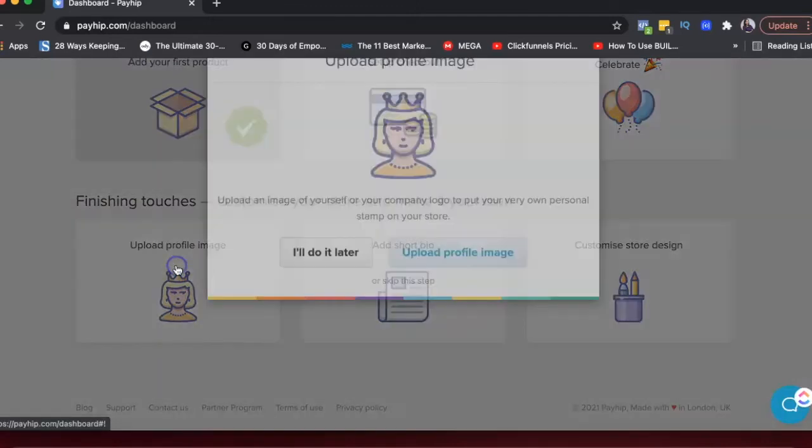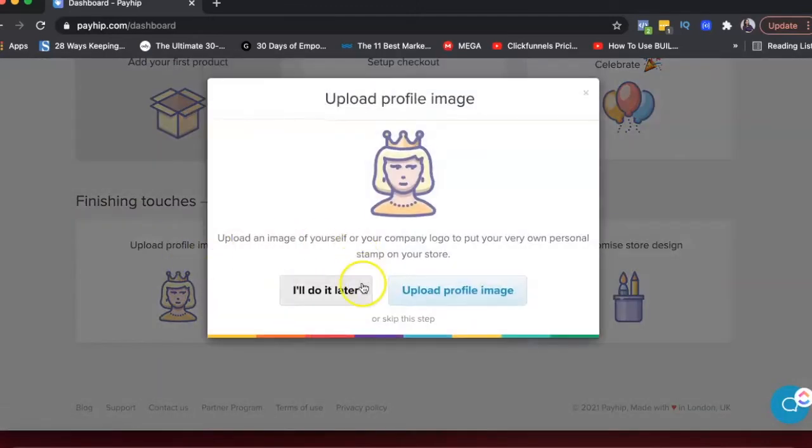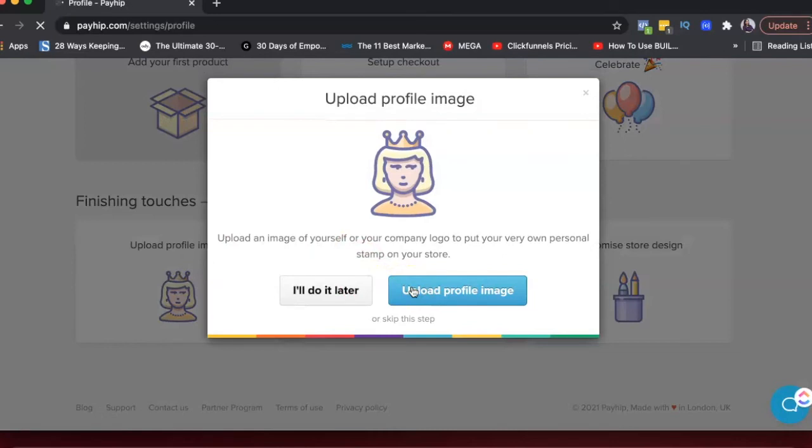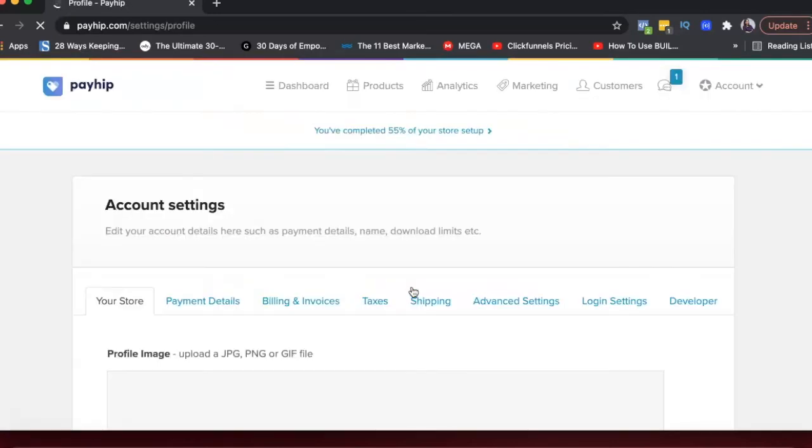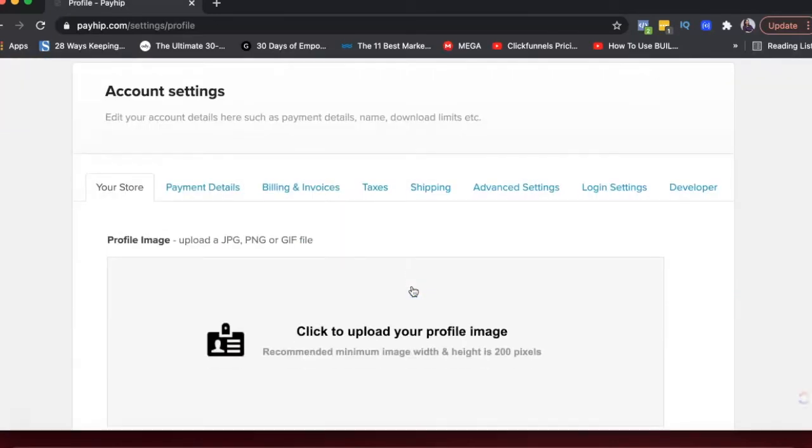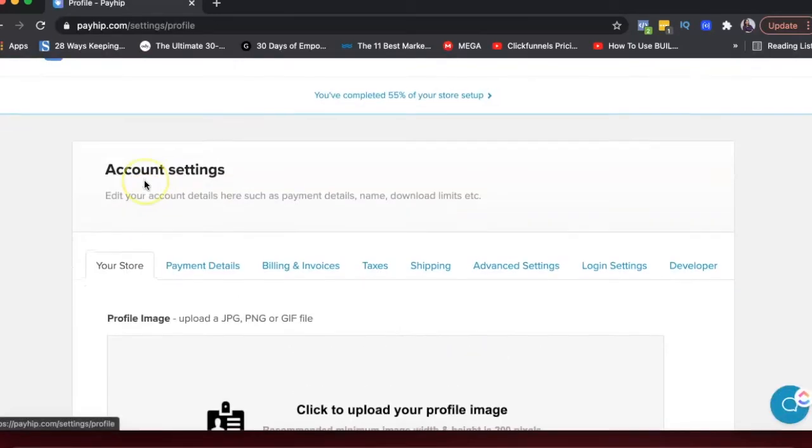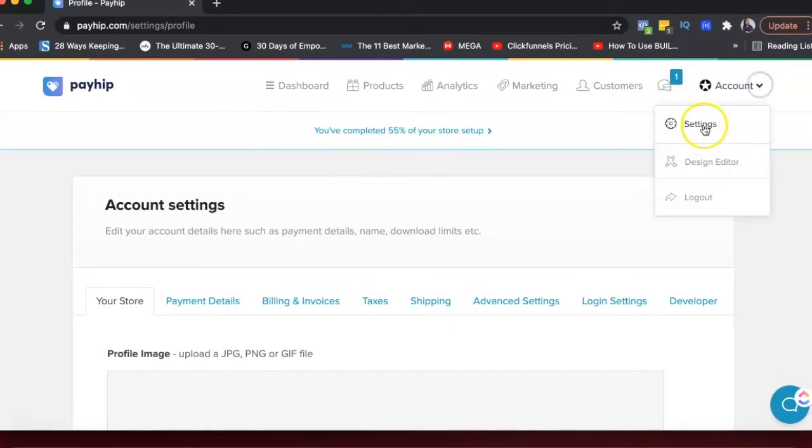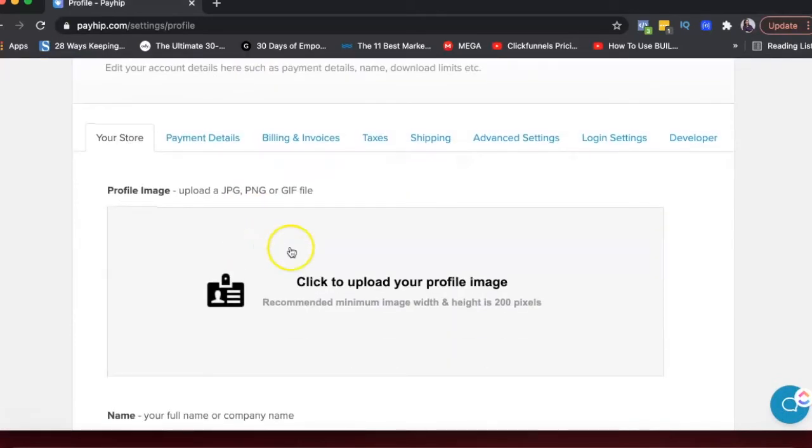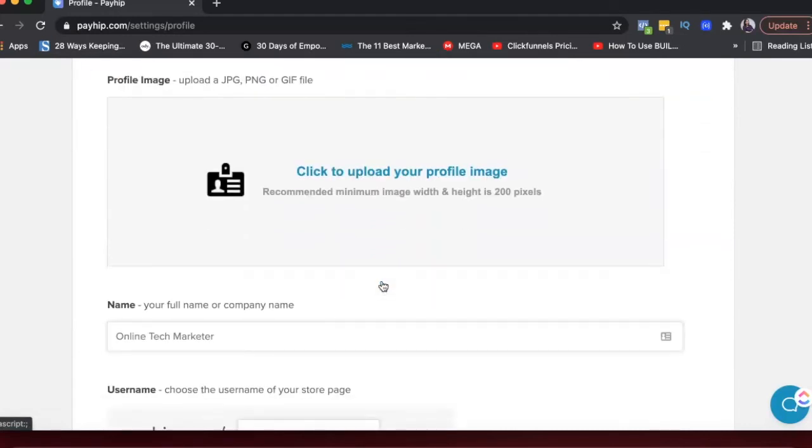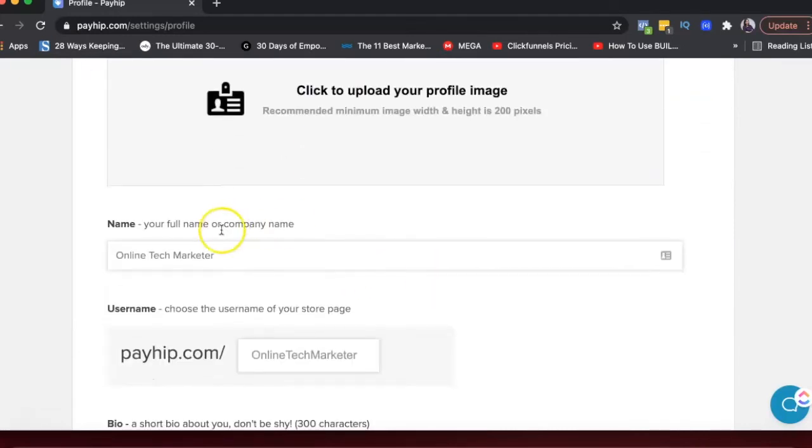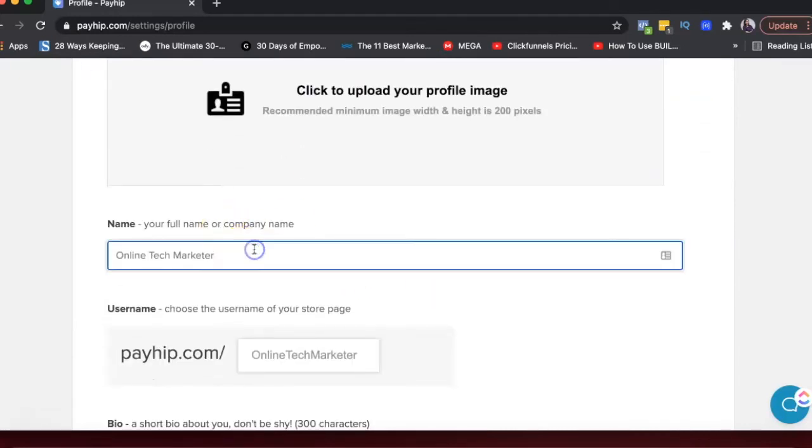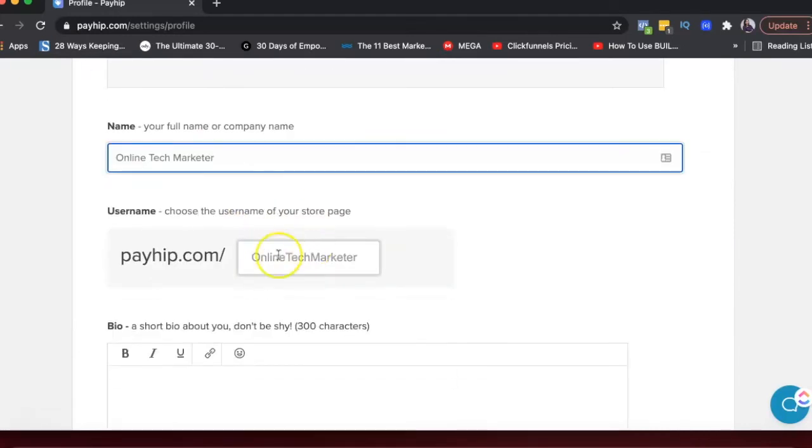And then under this, you can upload your profile picture that shows up on your store. So under account settings, which is basically here settings, you can make changes to your store. So upload your profile picture here, company name here, and then this is basically the link.